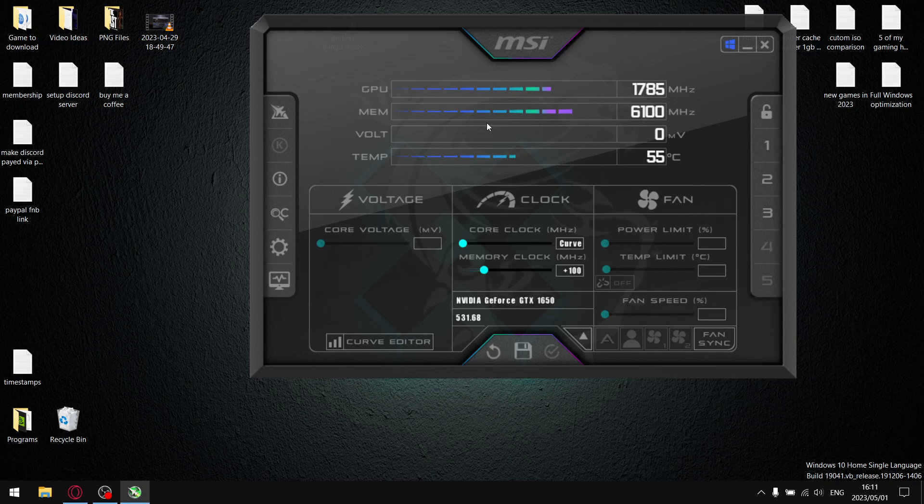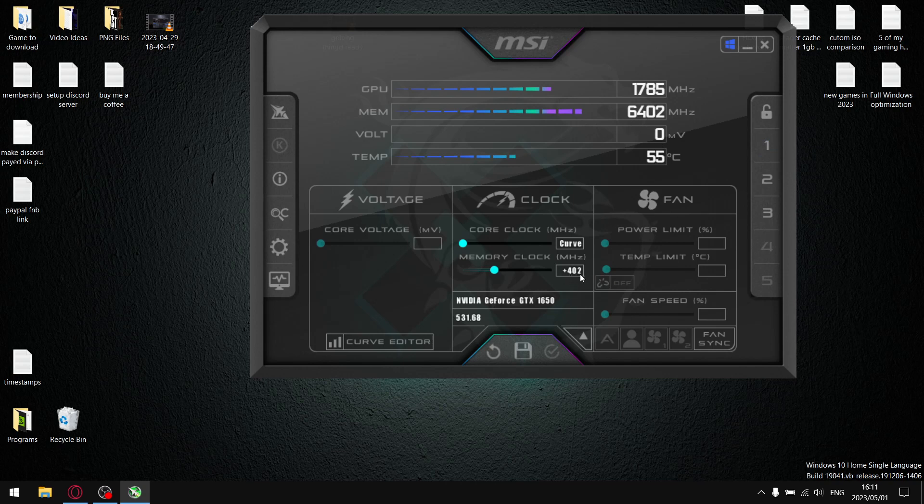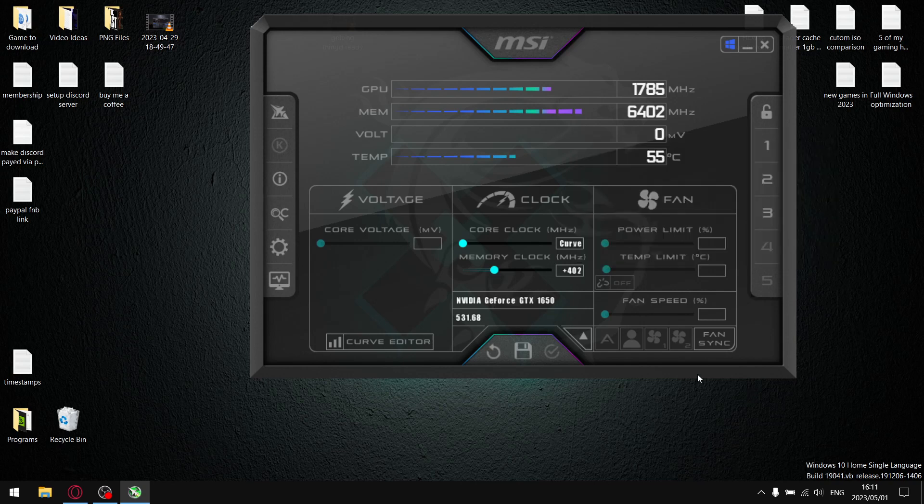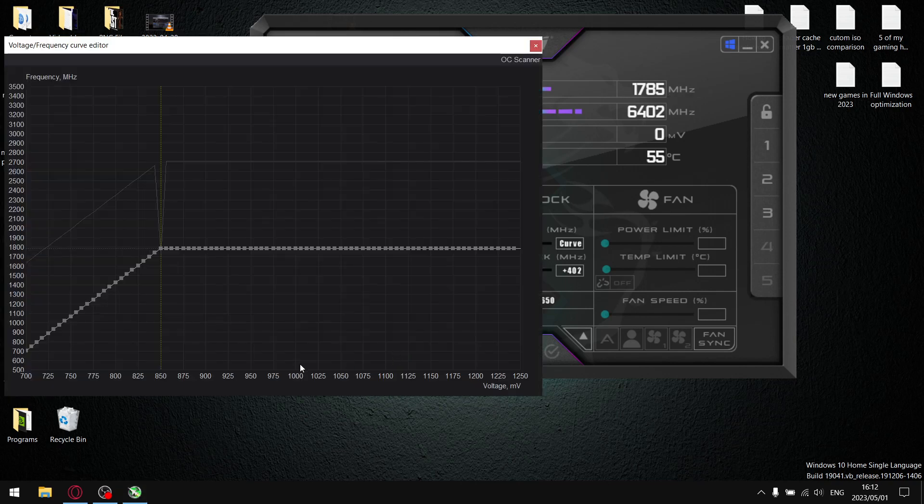Just keep on pushing up your memory clock. I'd say push it up about between 200 and 400. I think beyond 400 it might be a little bit unstable. But for my card, as you can see on my first profile, my ideal settings is plus 402. Anything above 402, it starts crashing my GPU.